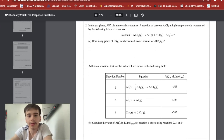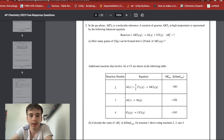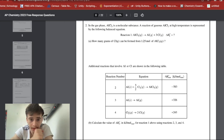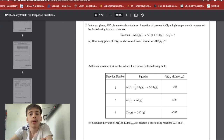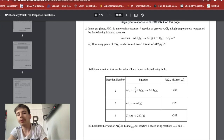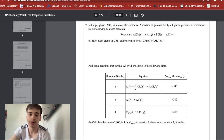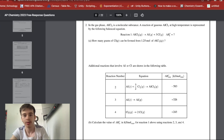Question two: gas-phase AlCl₃ is a molecular substance. How many grams of Cl₂ can be formed from 1.25 mol of AlCl₃? From stoichiometry, 1.25 mol AlCl₃ produces 3 × 1.25 = 3.75 mol of Cl. Then multiply 3.75 mol × (35.45 g/mol) using dimensional analysis to get the answer in grams.